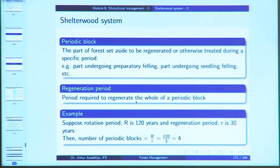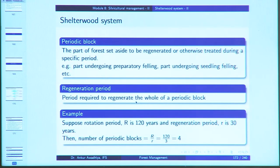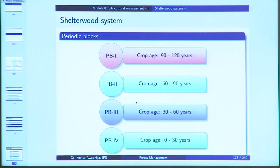Variations of the shelter wood system include uniform, group, strip, irregular, and natural shelter wood. A periodic block is the part of a forest set aside for regeneration or treatment during a specific period. The regeneration period is the period required to regenerate the whole of a periodic block, and the number of periodic blocks equals rotation divided by the regeneration period. In a shelter wood system typically there are four periodic blocks (PB 1 through PB 4), with trees cycling from 90–120 years in PB 1, then through PB 4 (0–30 years), PB 3 (30–60 years), PB 2, and back to PB 1.